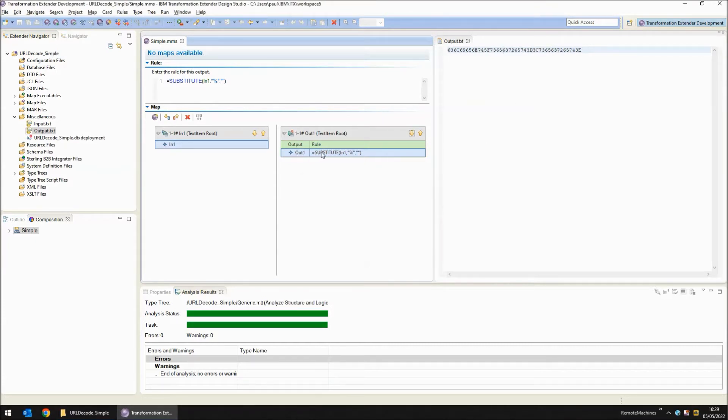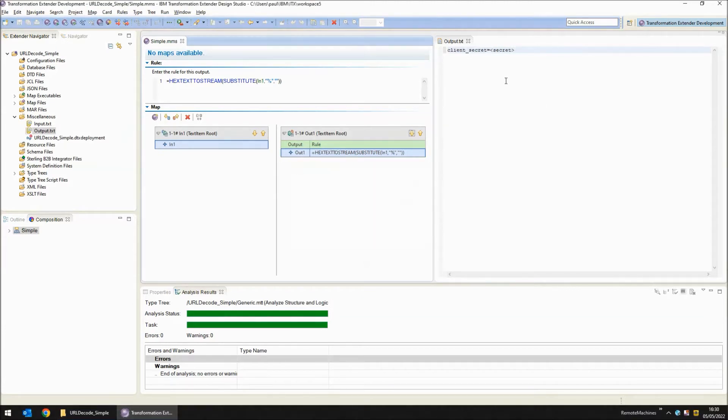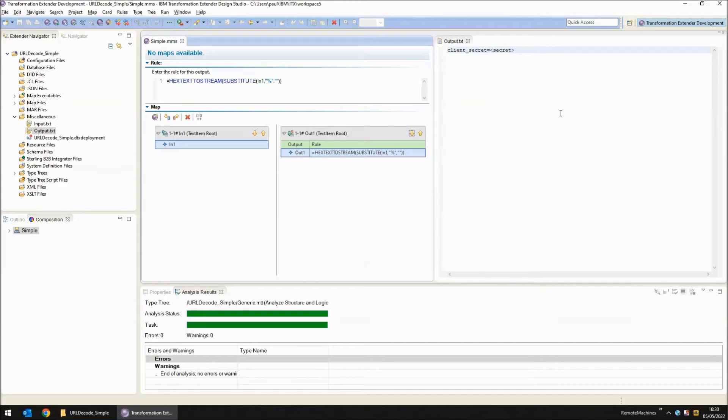We need to encapsulate the result in another function: hex text to stream. Save, build and run and in the output window we can see now that the URL string has been completely decoded. Client underscore secret equals and then in angle brackets the word secret. So that's the simple example. Let's move on to the more complex example.